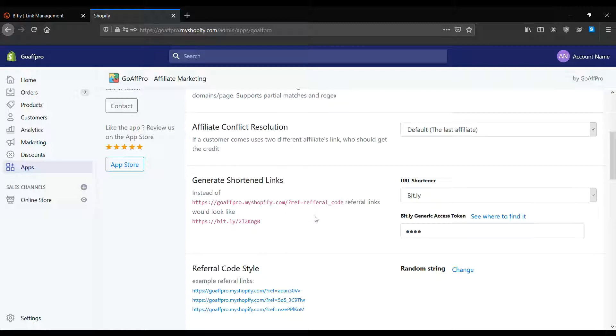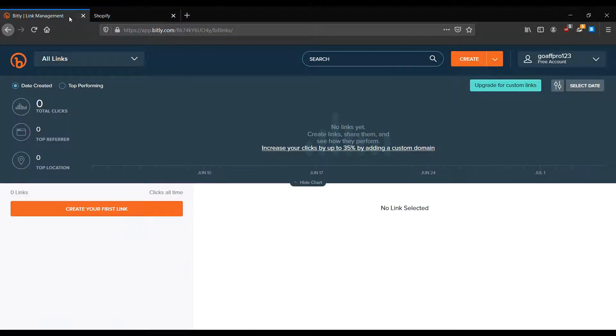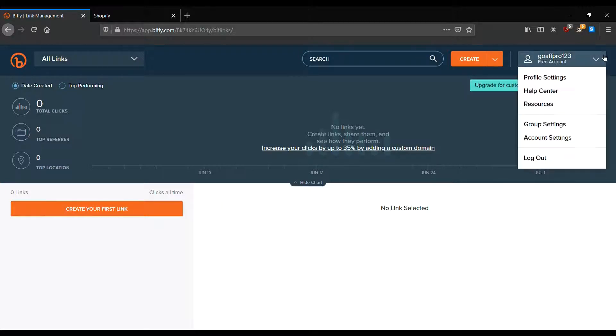To generate the Bitly Generic Access token, log in to your Bitly account. Click on the profile section in the dashboard, then click on profile settings.